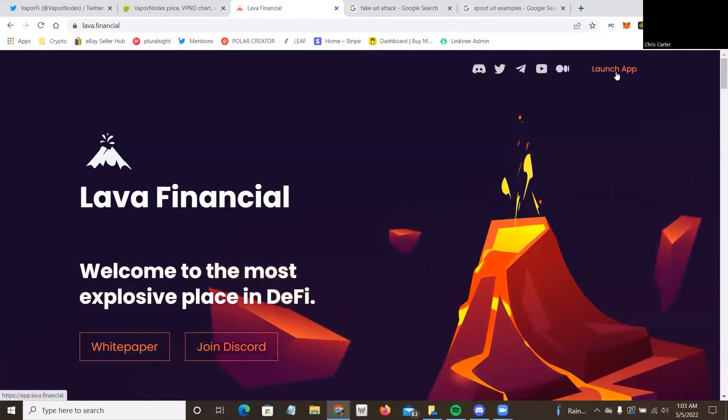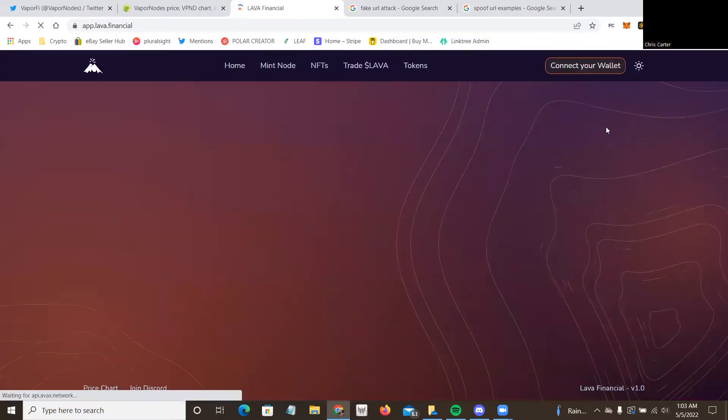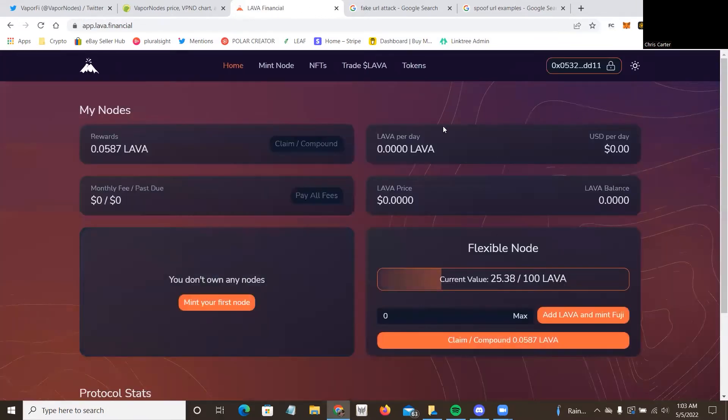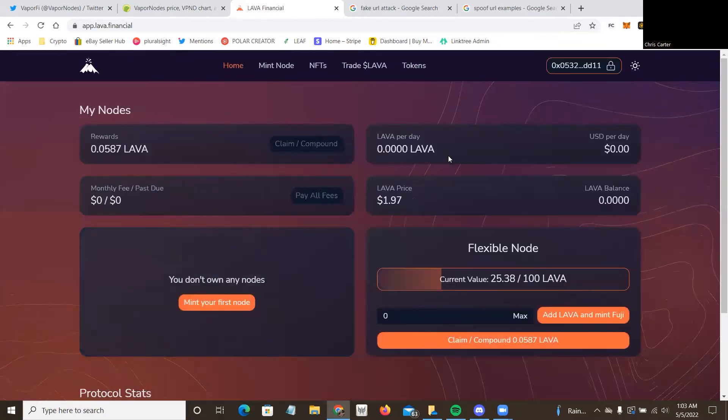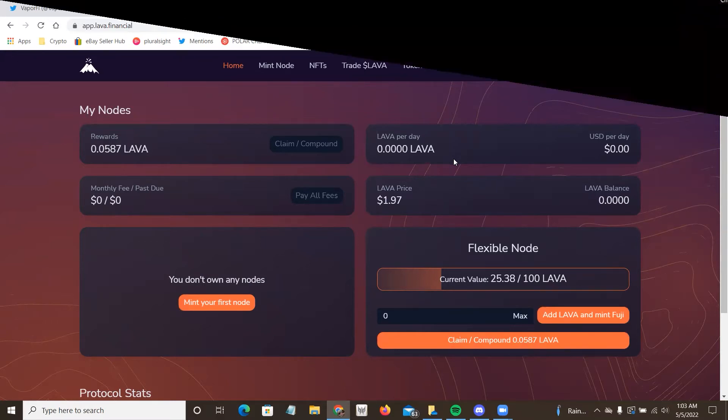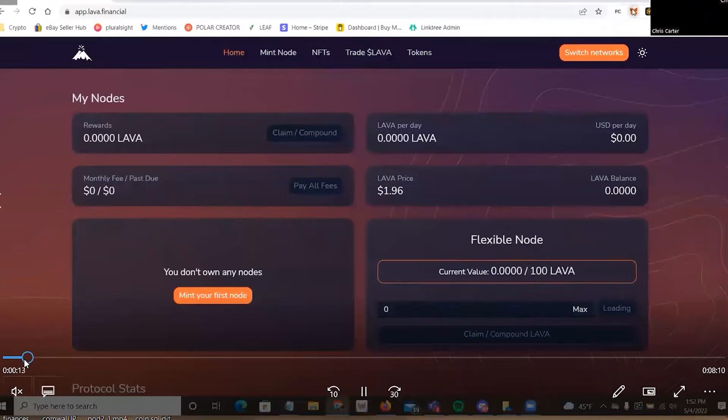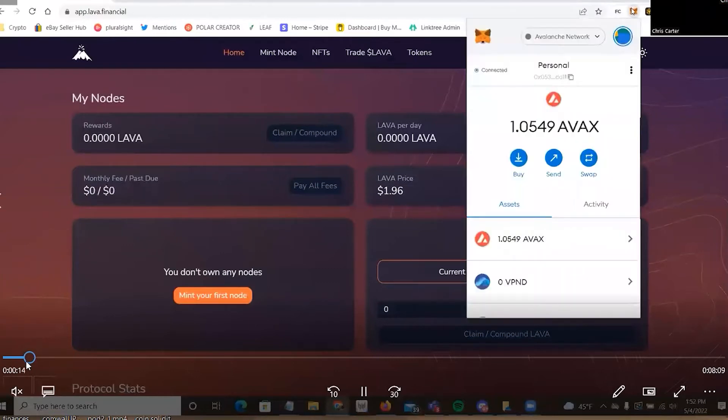So once you're at the website, you hit the launch app, and this is actually going to cut away because I purchased earlier, but I couldn't talk at the time. So let's go see how it's purchased real quick. Okay everybody, here's how we're going to do the lava nodes.